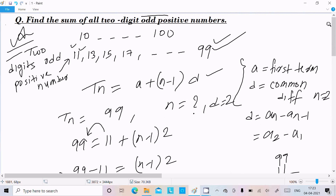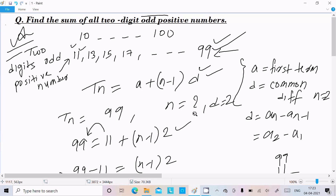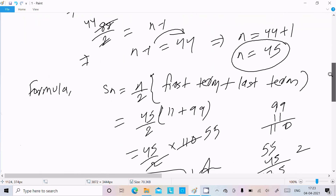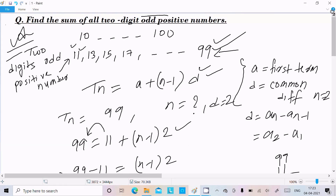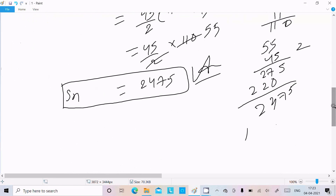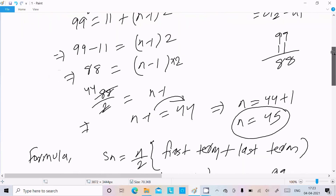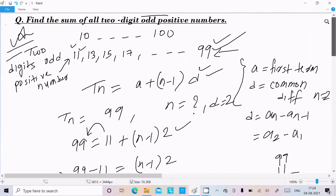If you do this manually like 11 plus 13 plus 15, it will take lots of time. Using the formula: first we calculate the nth term, where the last term Tn is 99, which helps us identify n equals 45. Then we calculate Sn equals n by 2 times (first term plus last term), and we get 2475. I hope this video is helpful. Thanks for watching, see you in the next video.